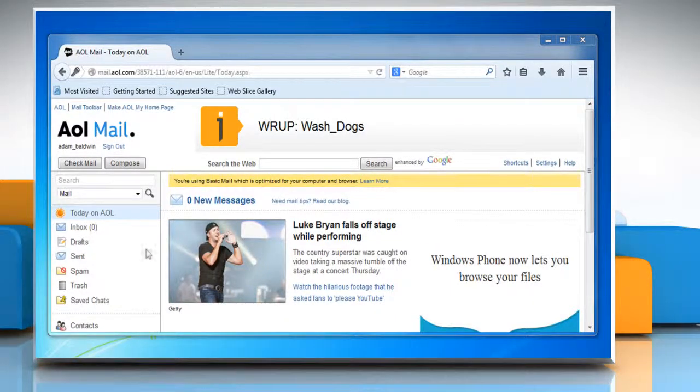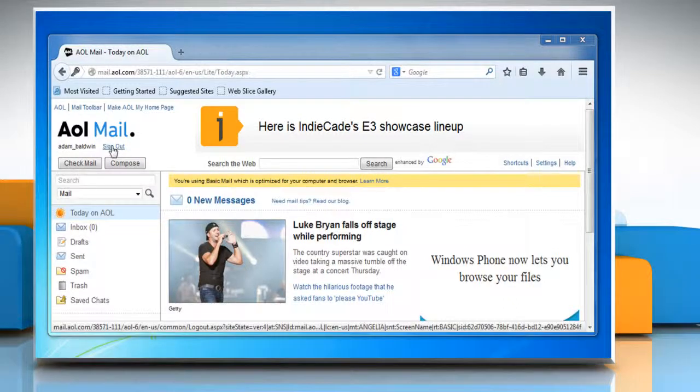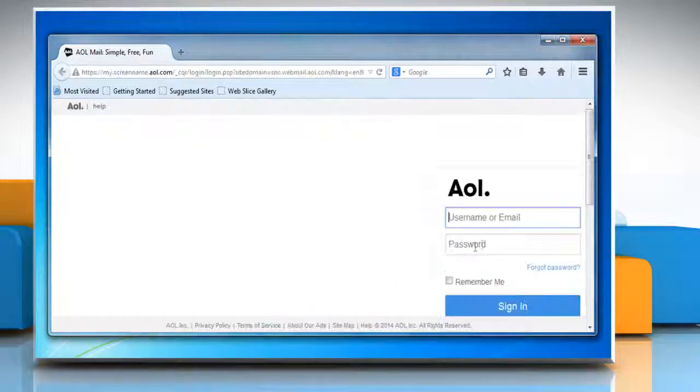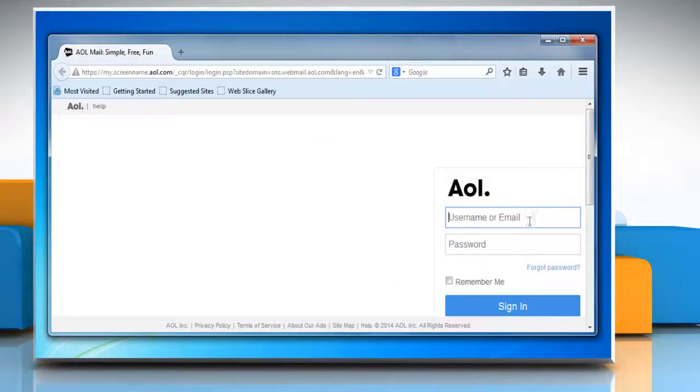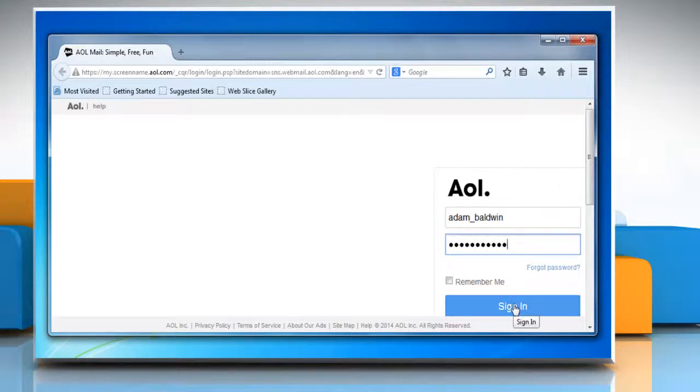To do so, click on the sign out button on your AOL mail page. On the AOL login page, enter the user information and then click on the sign in button.